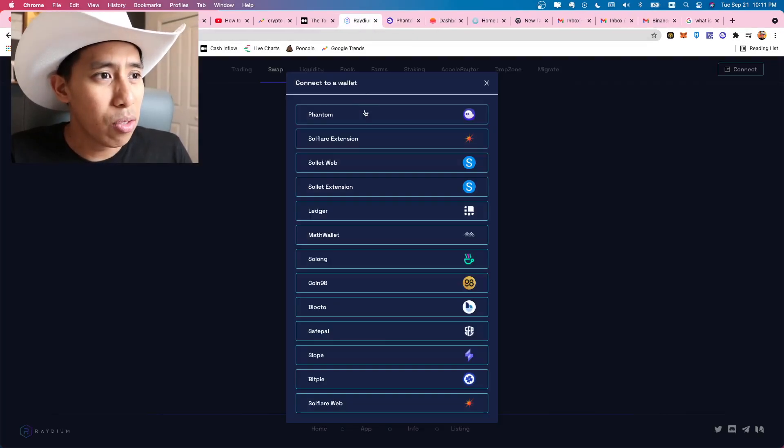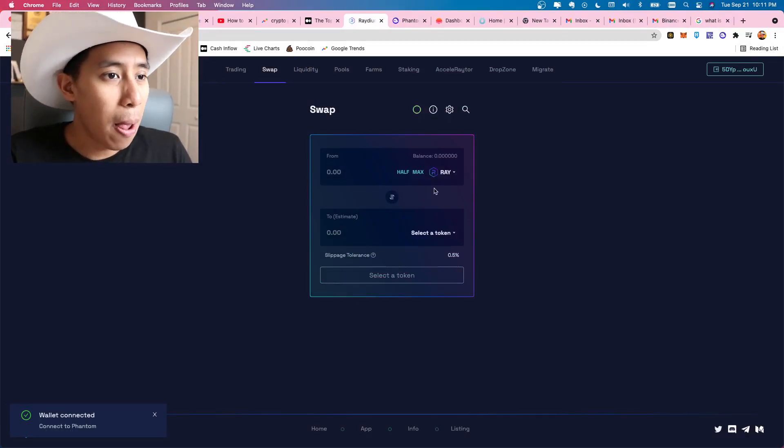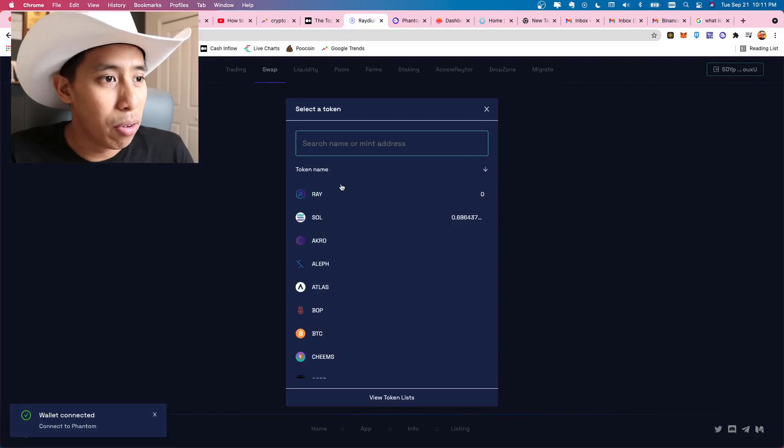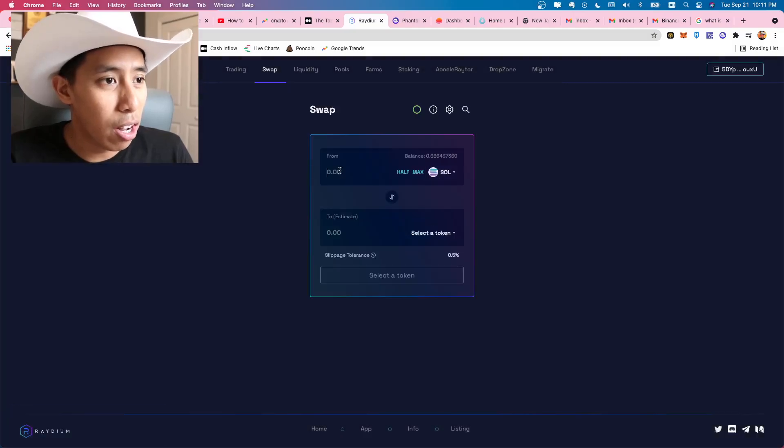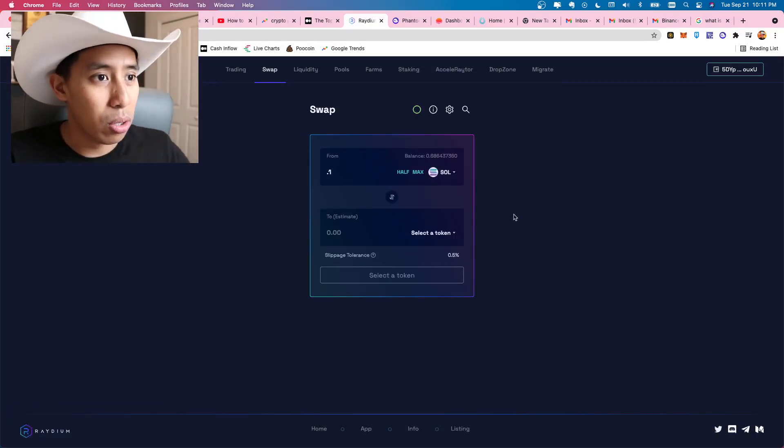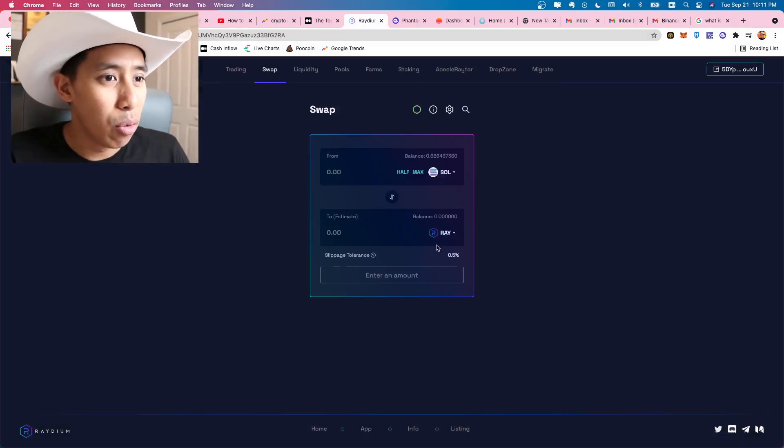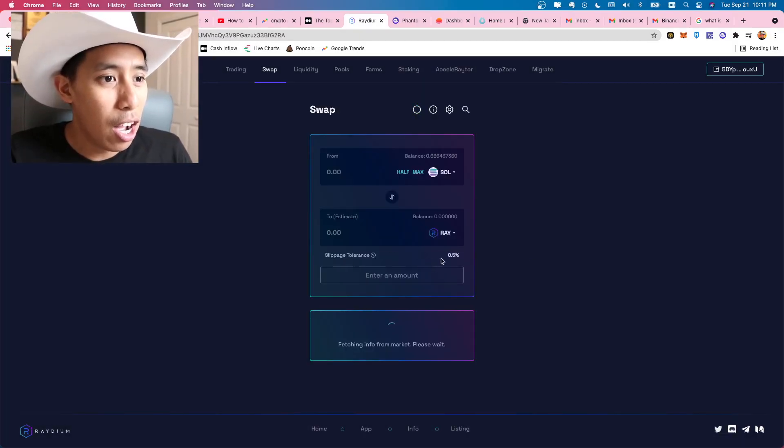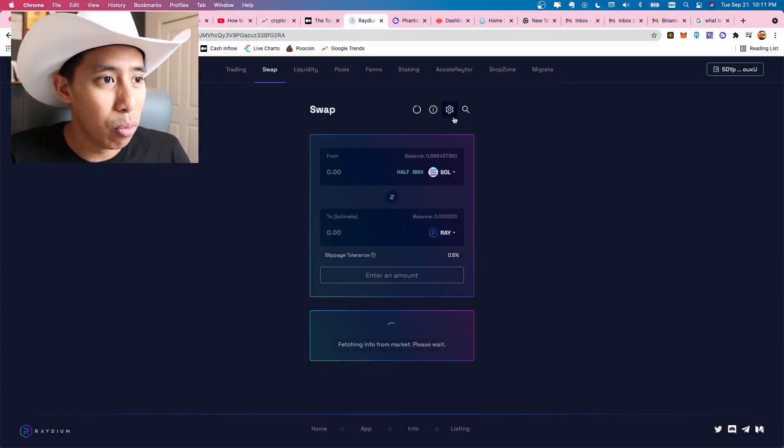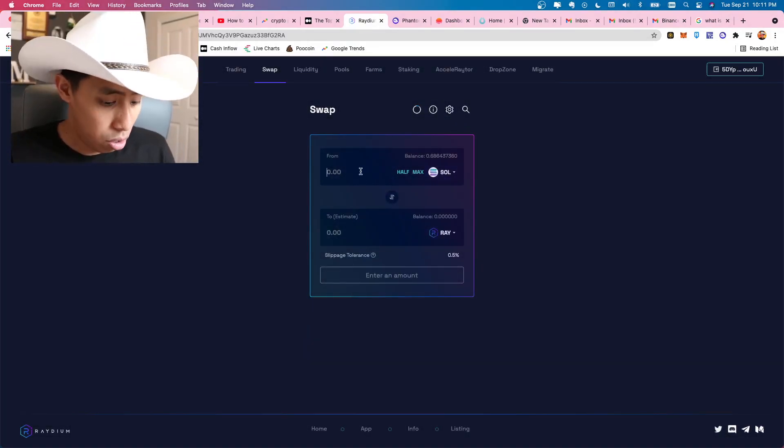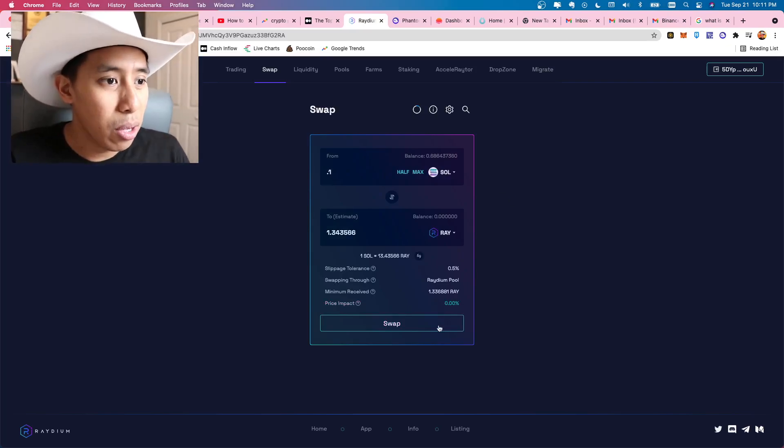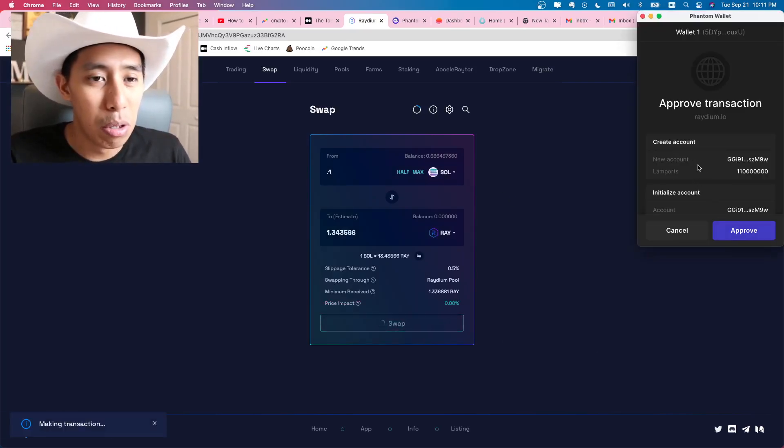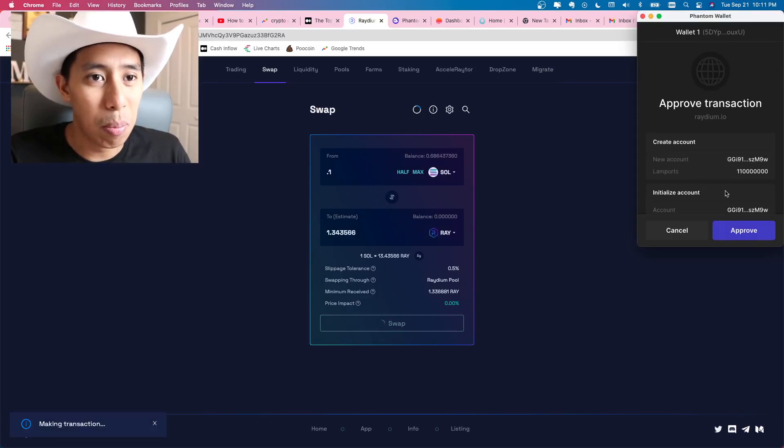Now we're going to exit out of here. We're going to go back into radium. I'm going to select phantom because that's our wallet right now. Here's where you could swap. I had SOL, so I'm going to swap like say 0.1 SOL and I'm going to pick RAY. And so when we swap for RAY, here's the slippage. You could adjust slippage up here with the little gear here. So I'm going to put 0.1 and there we go. We're going to hit swap. And then it's going to approve transaction and you just have to hit approve.